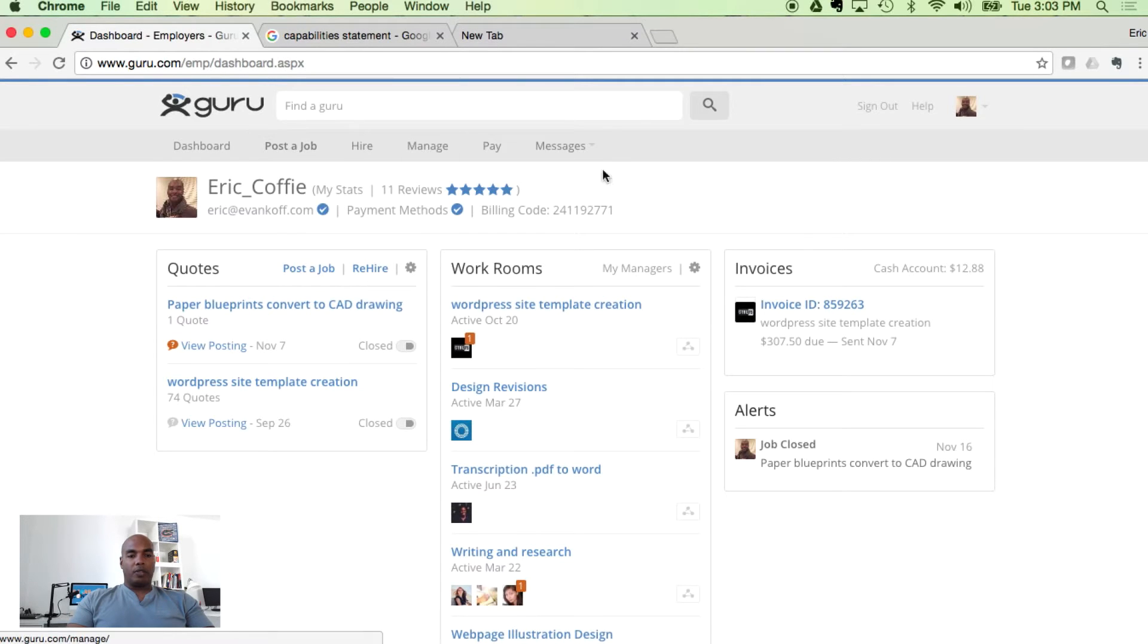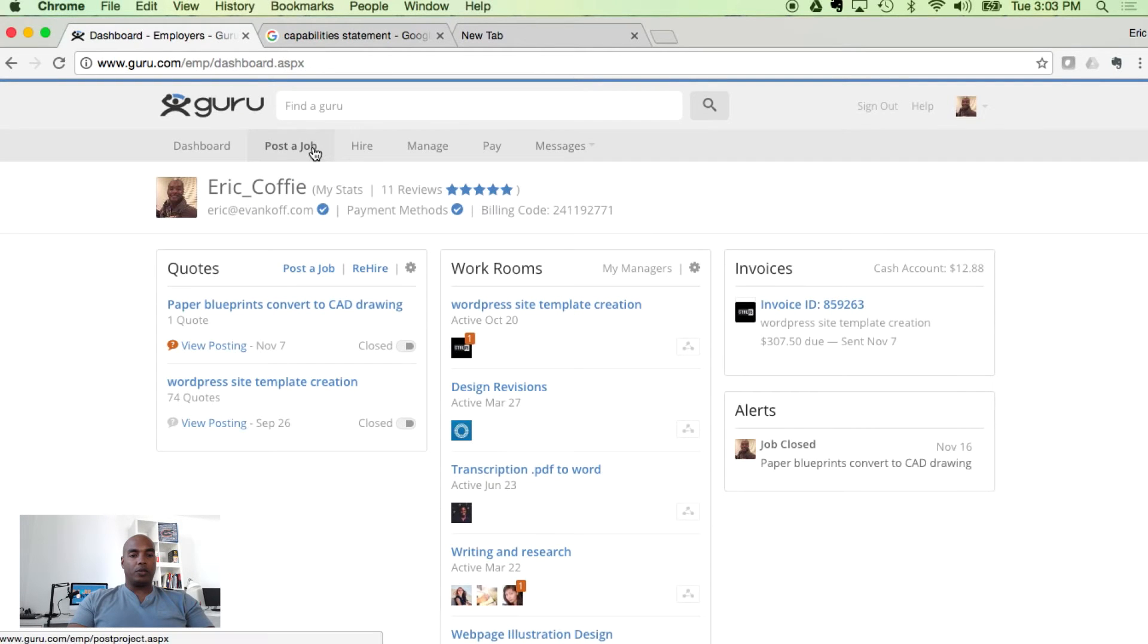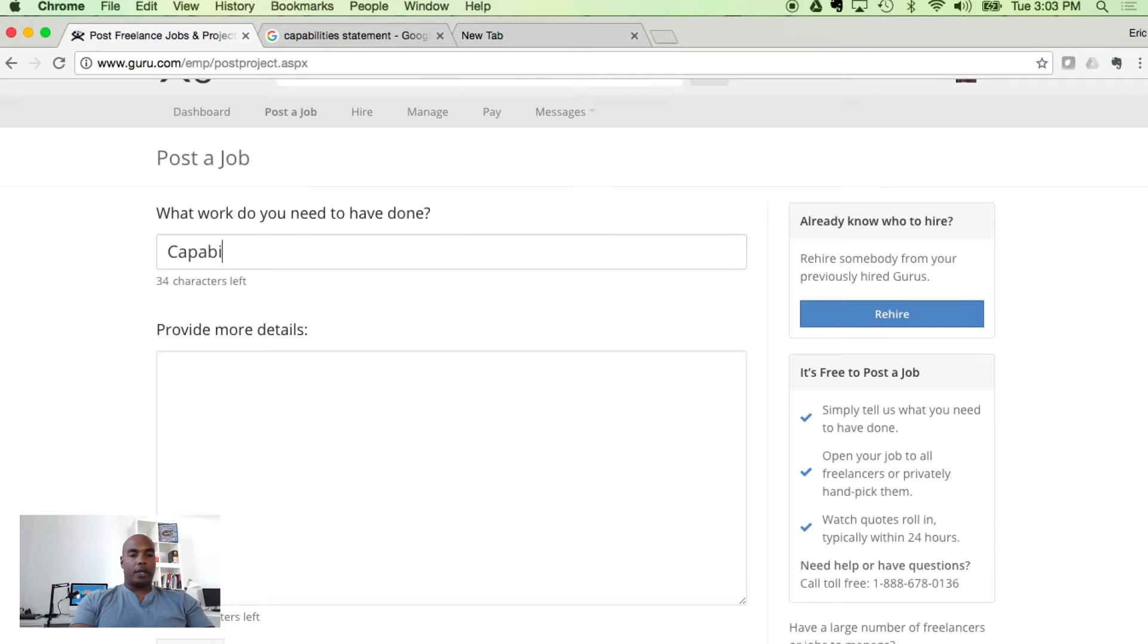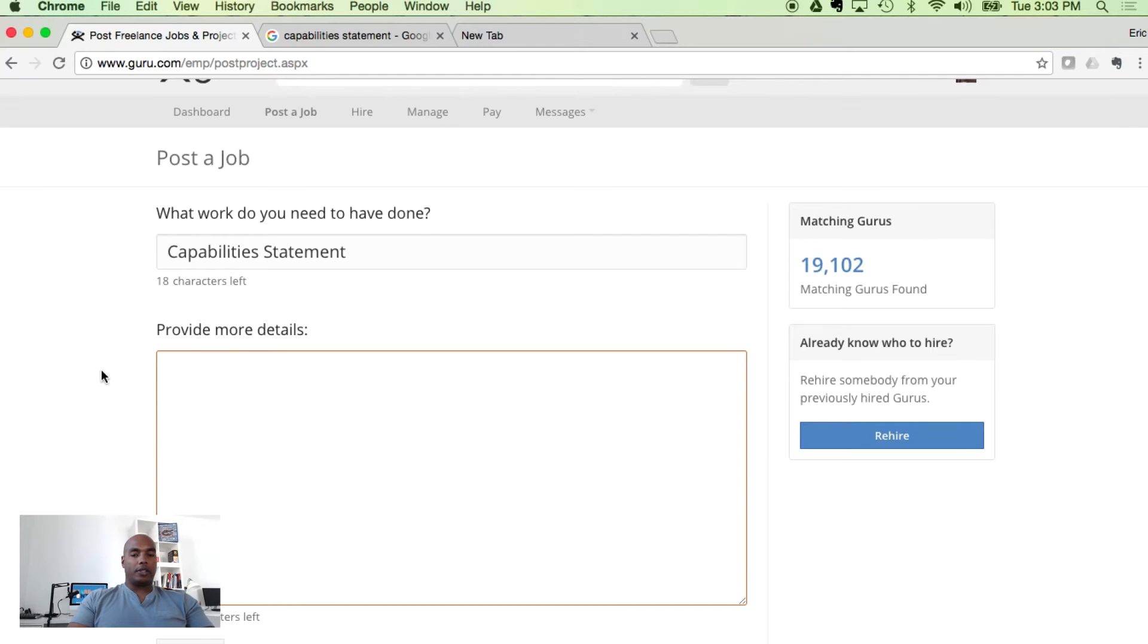And from the dashboard, we have several things we can do. For our purposes, we're going to focus on how to actually use Guru. So I'm going to go ahead and post a job. We're going to talk about creating a capabilities statement as our title.